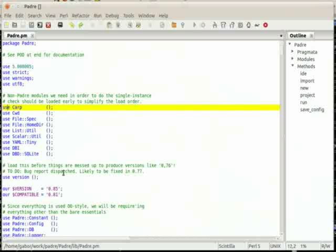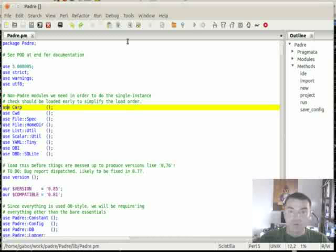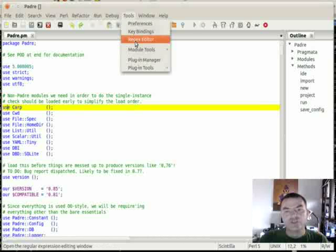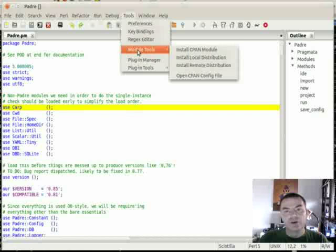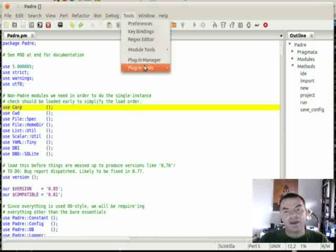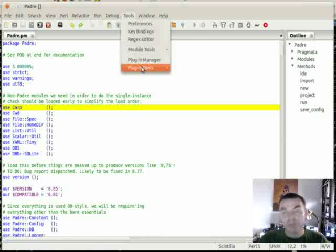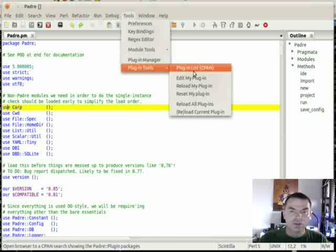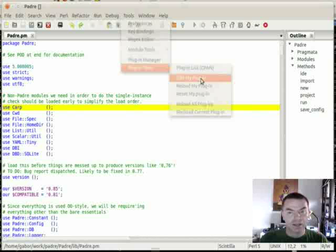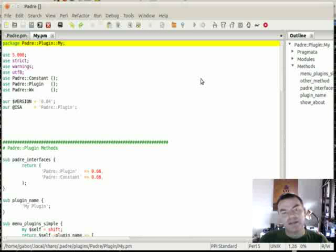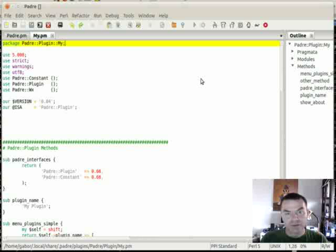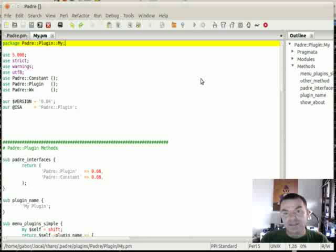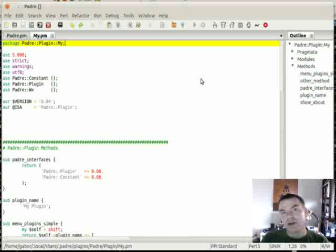What you can see in the screen is Padre already open with one file inside, which is one of the source files of Padre itself. If you go to the tools menu, once enabled there are going to be lots of modules listed. There is a plugin manager that allows you to enable or disable more plugins. Within the plugin tools you will find the Edit MyPlugin menu item. Clicking on it takes the default MyPlugin file, copies it into your private configuration area, and opens it for editing.